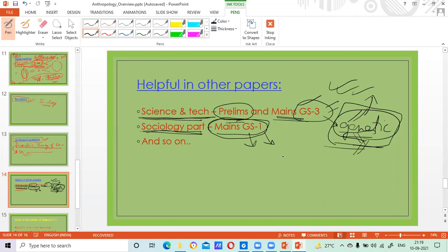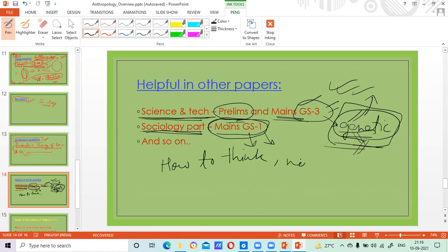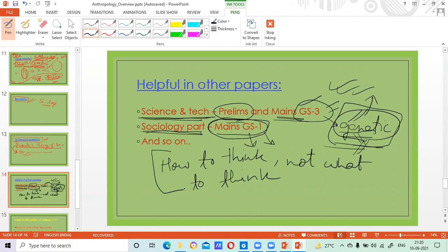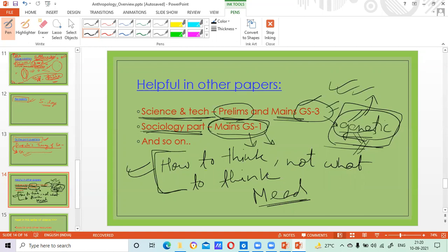Even for the essay — last year in 2020, there was an essay topic: 'We should tell the students how to think, not what to think.' This is a quotation by the great anthropologist Margaret Mead. Margaret Mead is an anthropologist we will be studying, and this was an essay topic. Anthropology students would have jumped looking at this topic and written the essay on it.